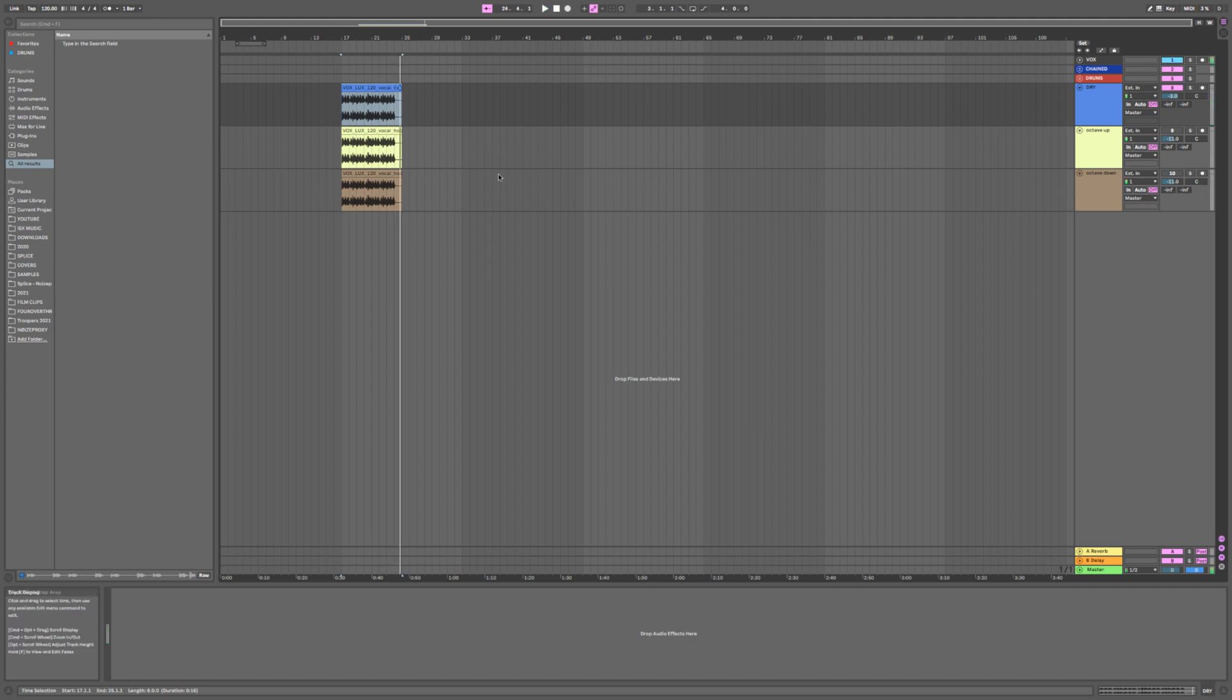Okay, so it's very mono and doesn't really have... I mean it's very dry, it is a dry recording.